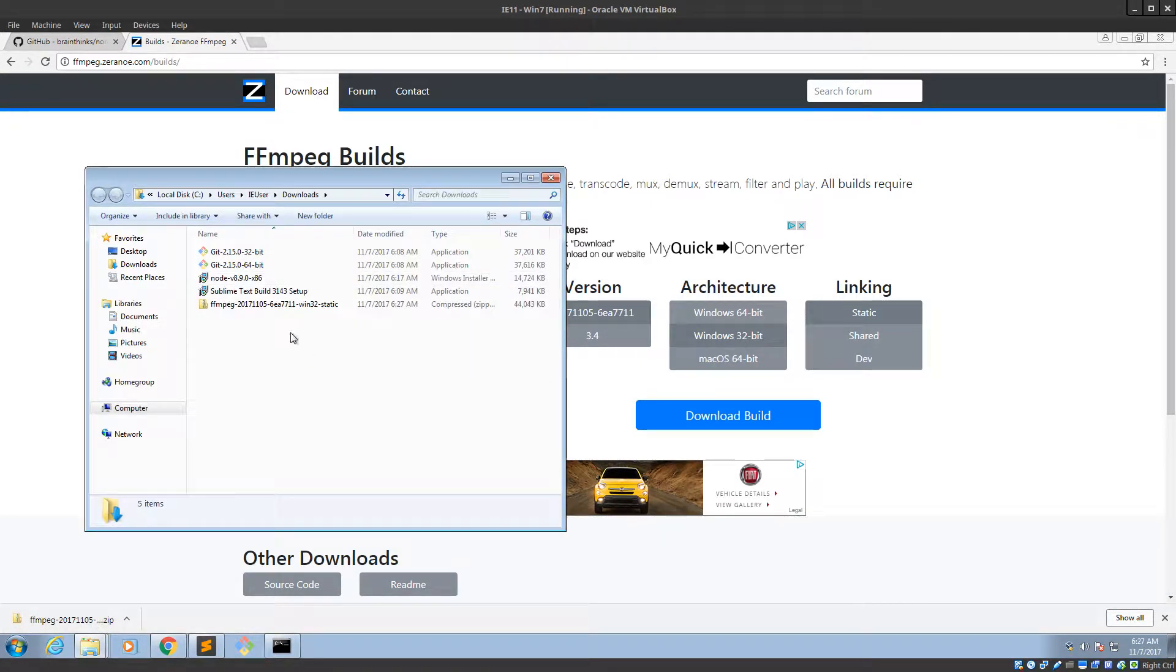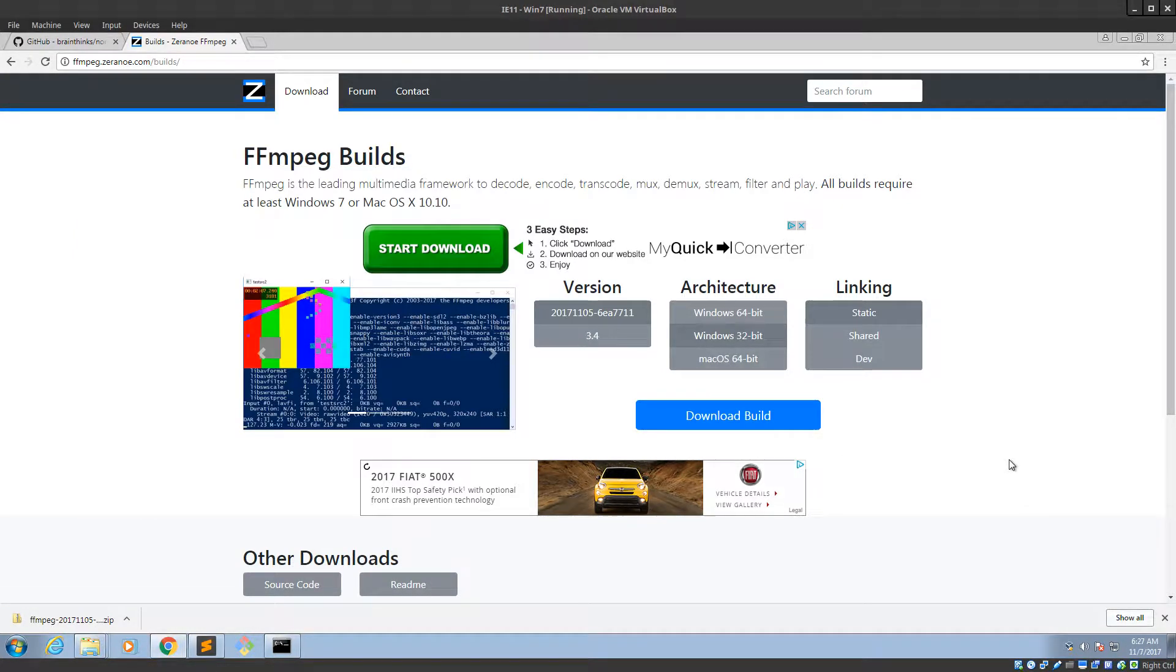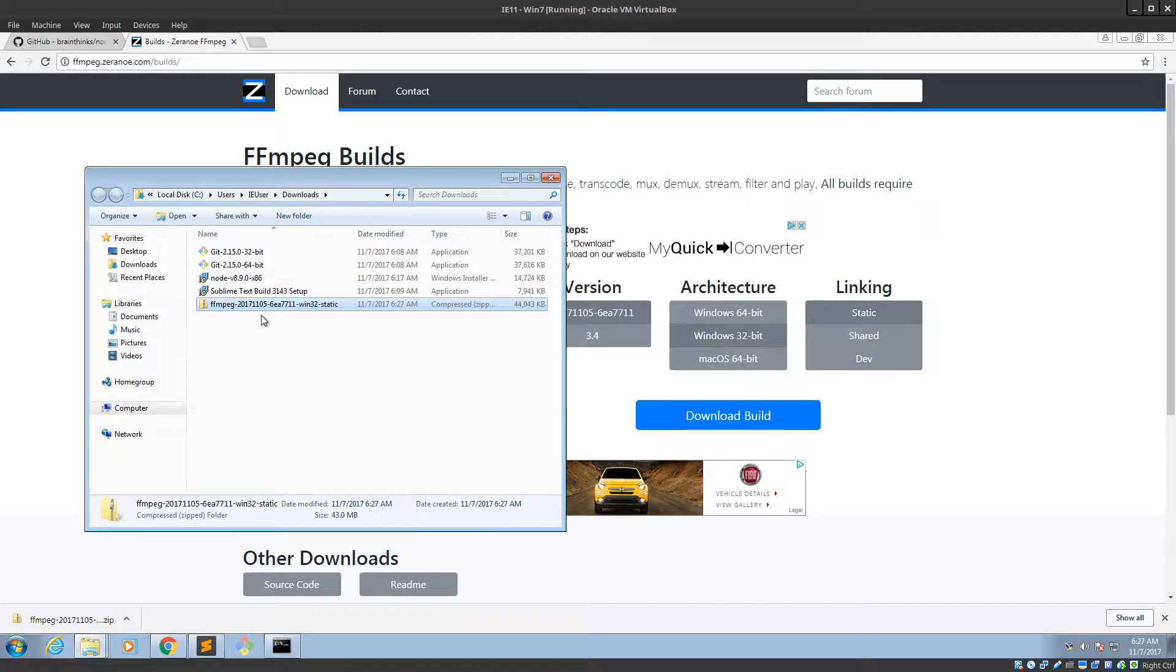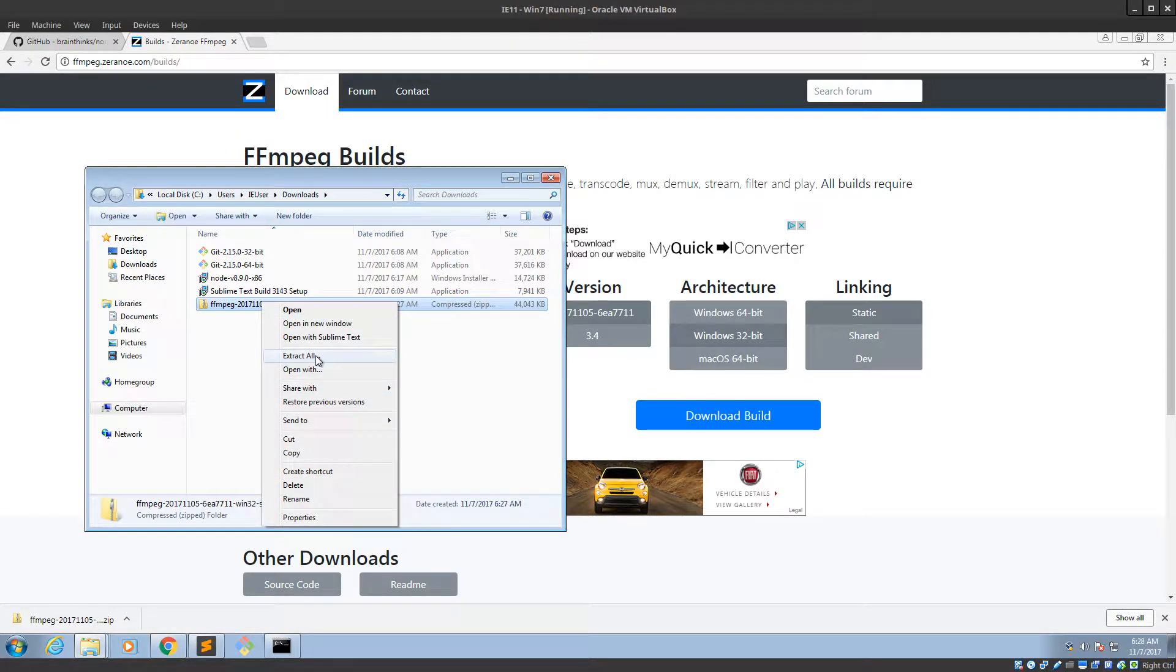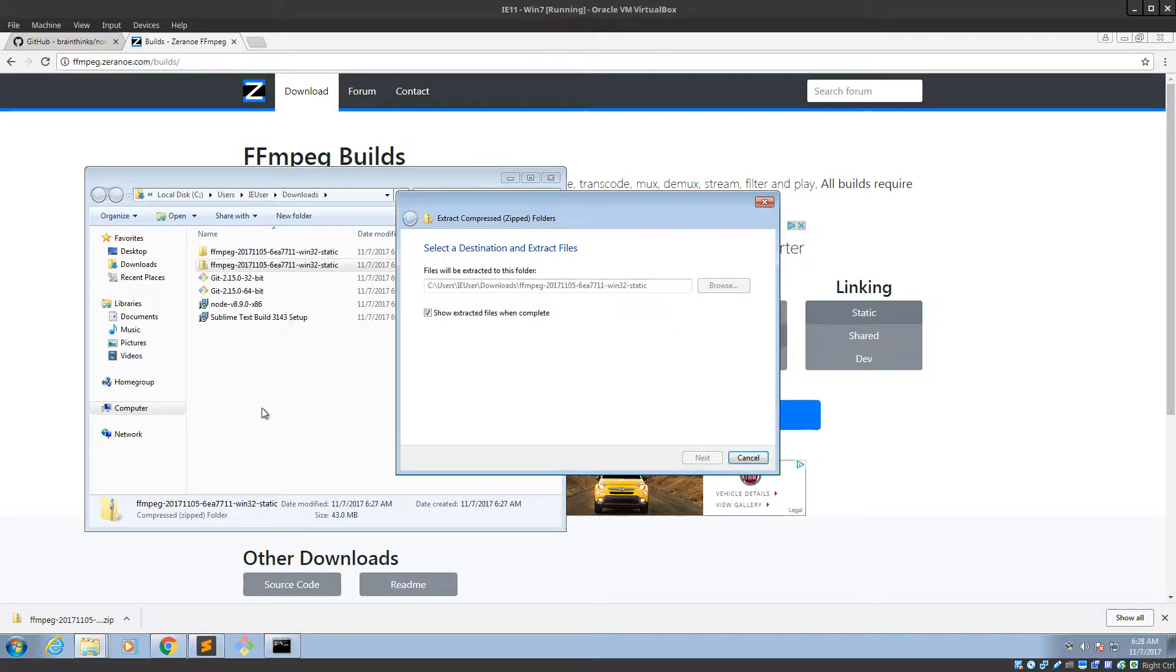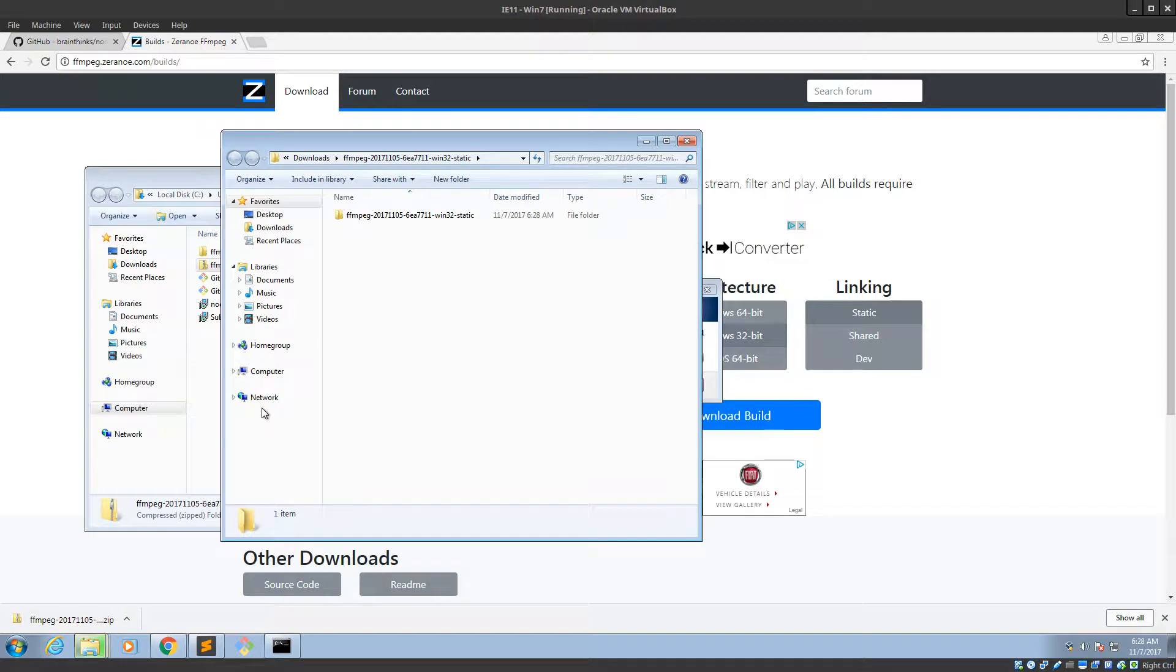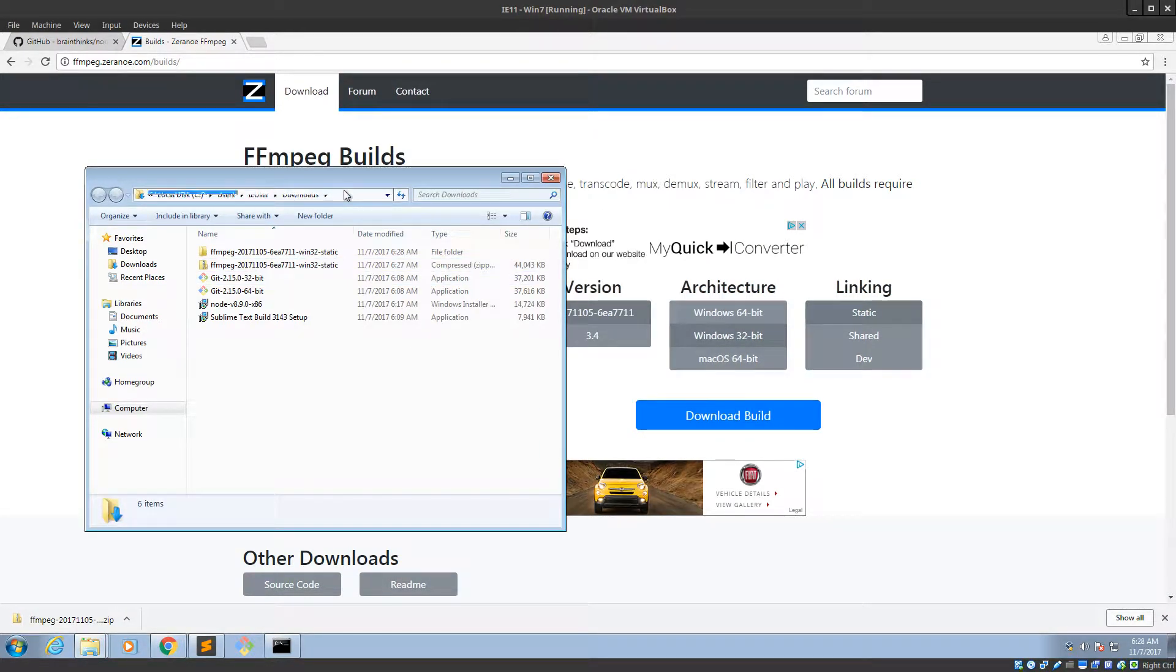Alright. So if I go into downloads, I should probably have 7-zip for this. Well, I don't need 7-zip for this. So right click on it, there should be extract all. Yeah, that's fine. Cool. Alright. So let's pause for a minute here.